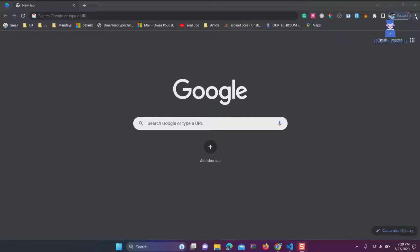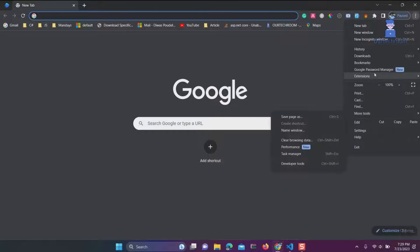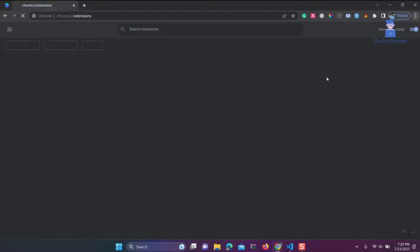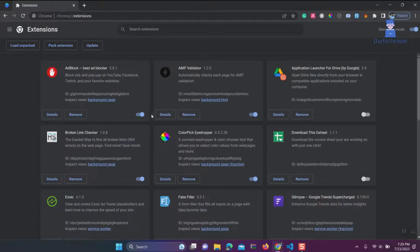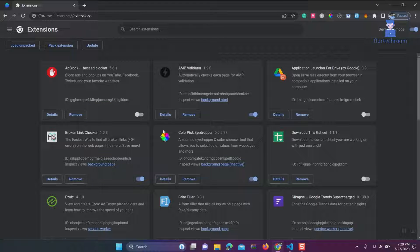For this, click on three dots at top right corner, then click on Extensions, then Manage Extensions, then toggle off the recently installed extension you want to disable. Then close the browser and restart it.